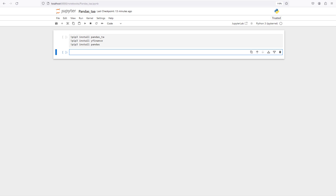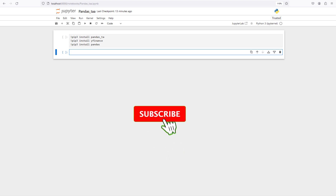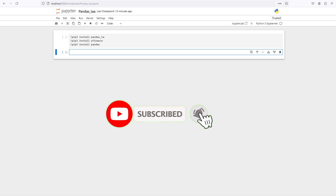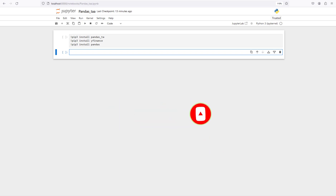Hello everybody, welcome back to the channel Echo Engineering. We want to continue our topics on algorithmic trading with Python, and in this video we want to talk about another library named Pandas TA, which stands for Pandas Technical Analysis, and we are going to talk about how we can use technical indicators using this library.